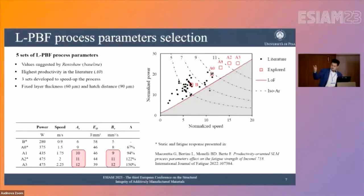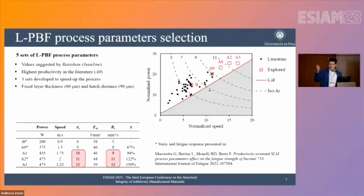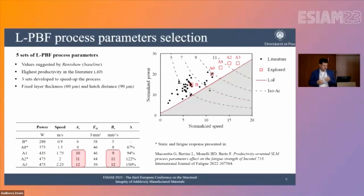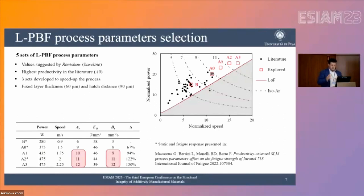Some of these parameter sets were already tested in both static and fatigue properties, and details can be found in a paper we recently published last year. The current work is an extension of that prior work, where we saw this strategy can be really promising, and so we are enlarging the strategy to understand the true boundaries of this approach.